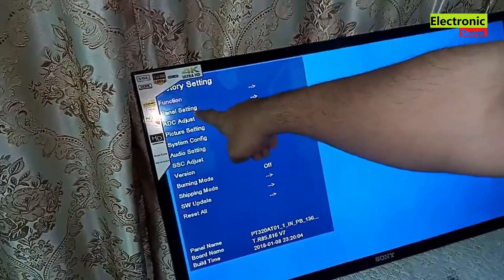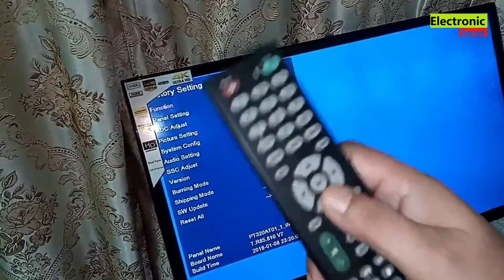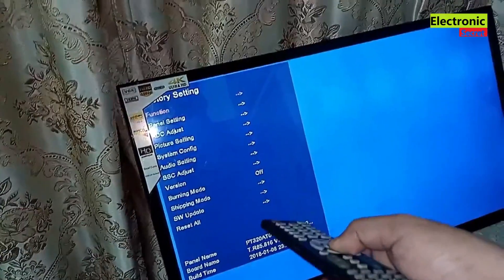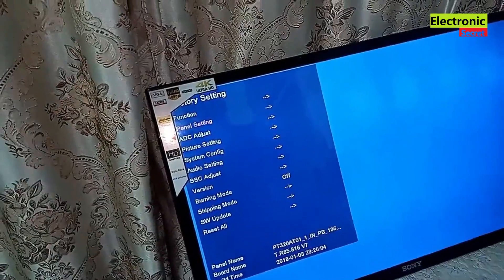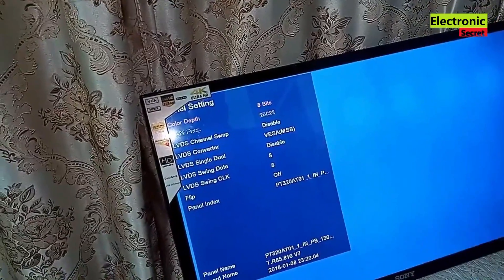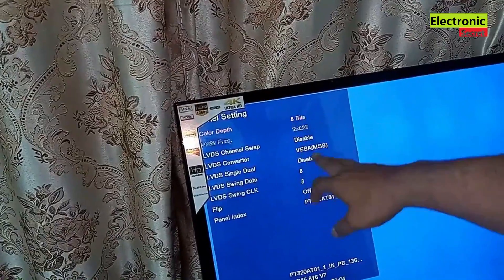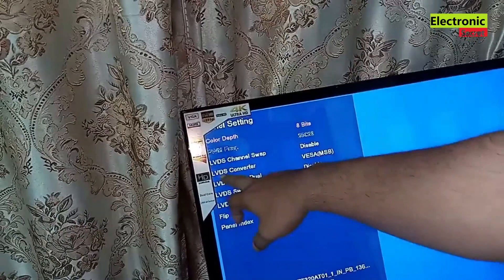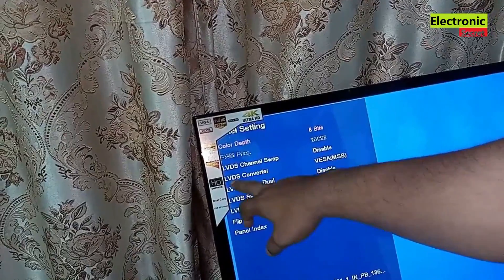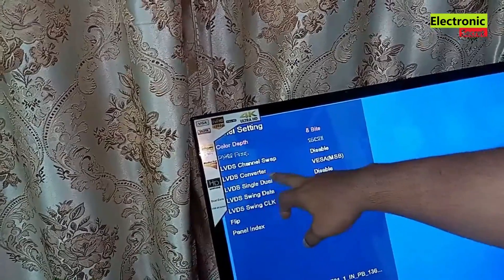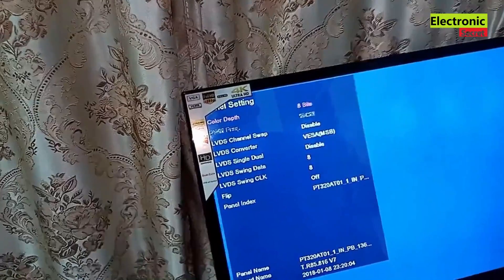Go into the panel settings, then open the LVDS connector option. It is set to VISA — change this to JDAW, and vice versa.